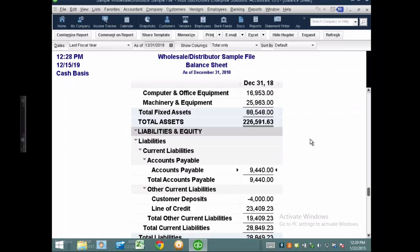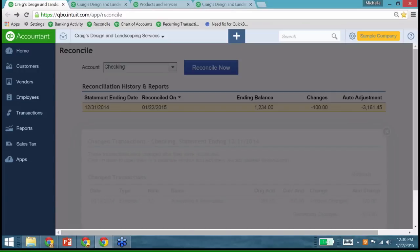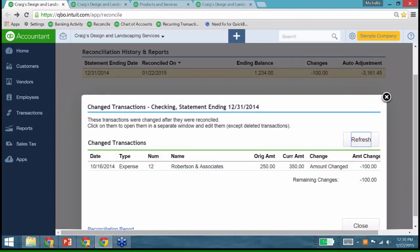Michelle goes straight into QBO to share a few key year-end things. First, in the reconciliation window, look for changes made to reconciled transactions. There's a Changes column — if you click on it, it shows at a glance what transaction was changed after it was cleared. You can quickly find and fix those issues. Also watch for forced bank reconciliations using the auto-adjustment column, and use the undo option if needed.